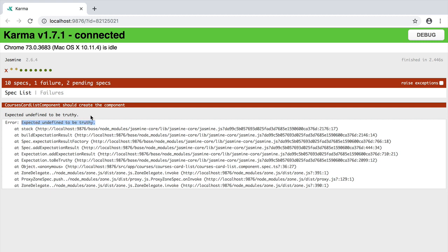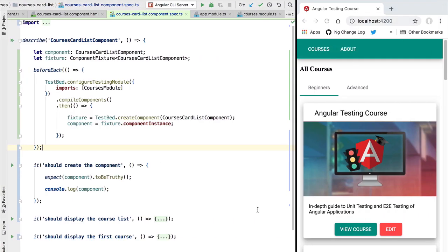Meaning that our component instance has not been correctly initialized. So the question now is what is going on here. To understand this, let's go back here to our test implementation and have another look here at the before each block.